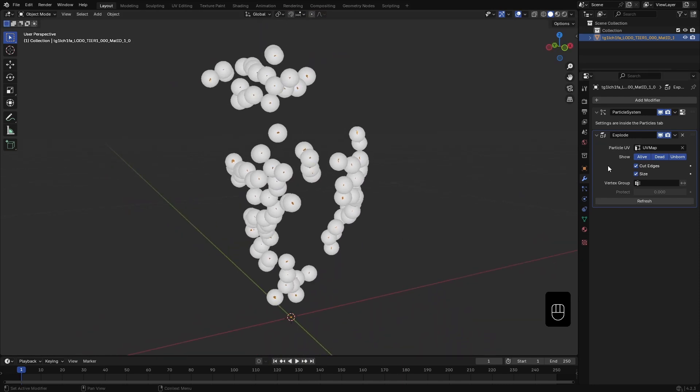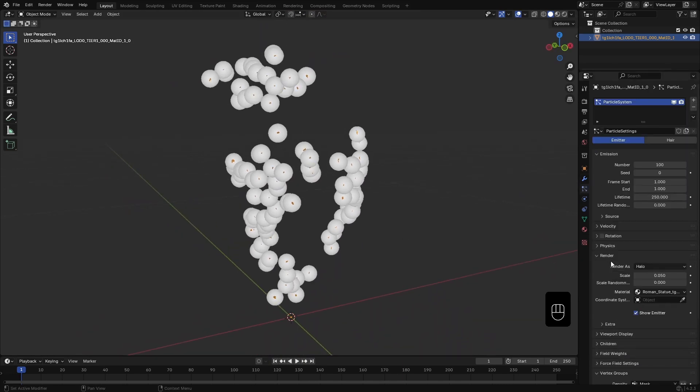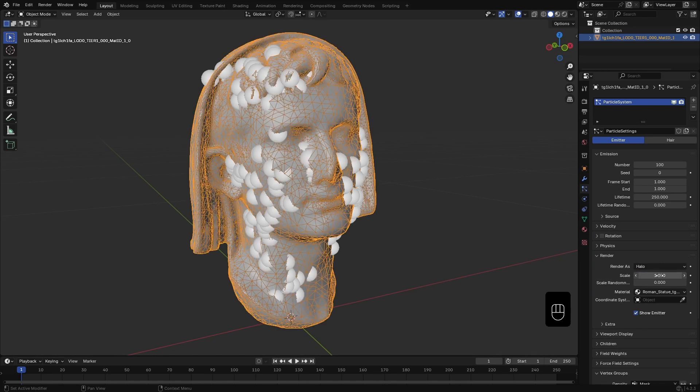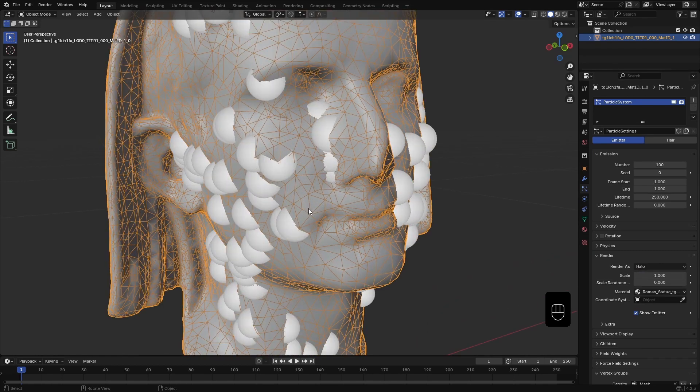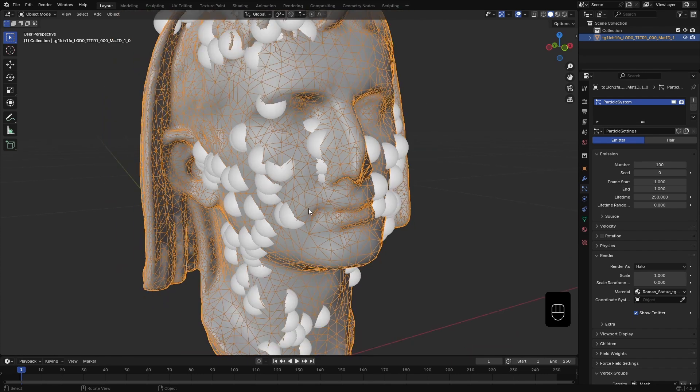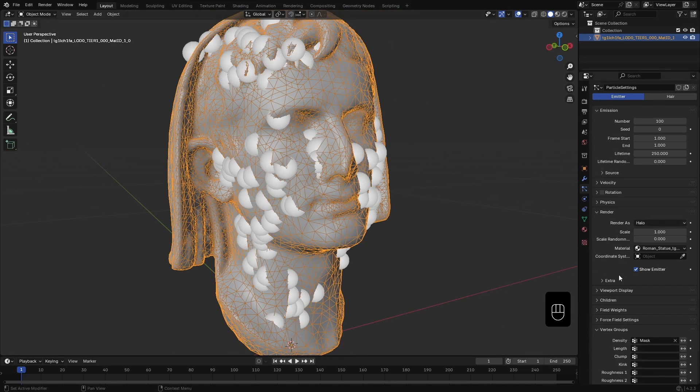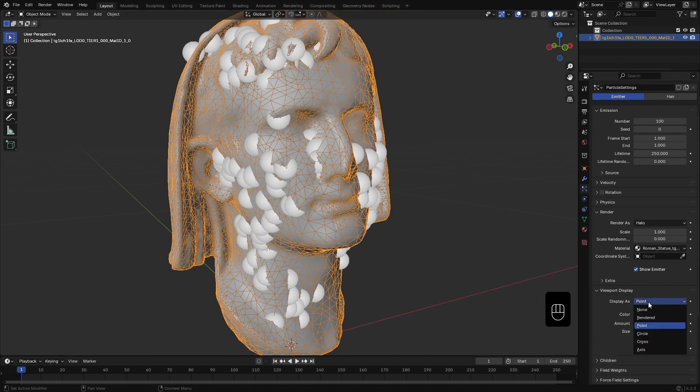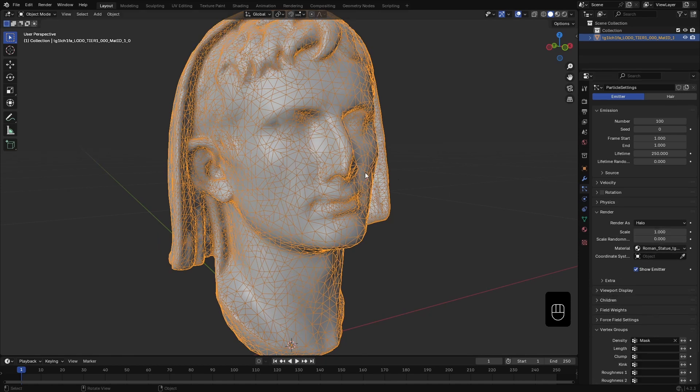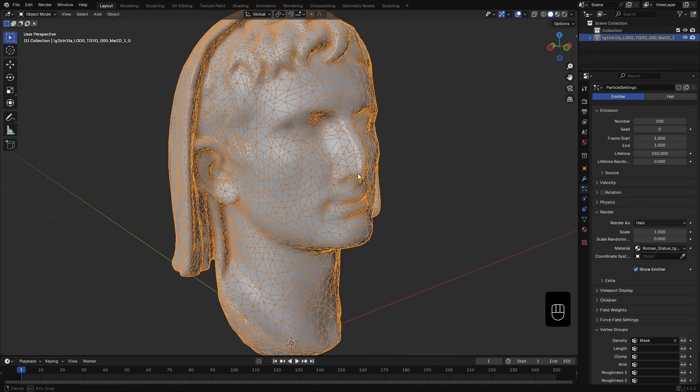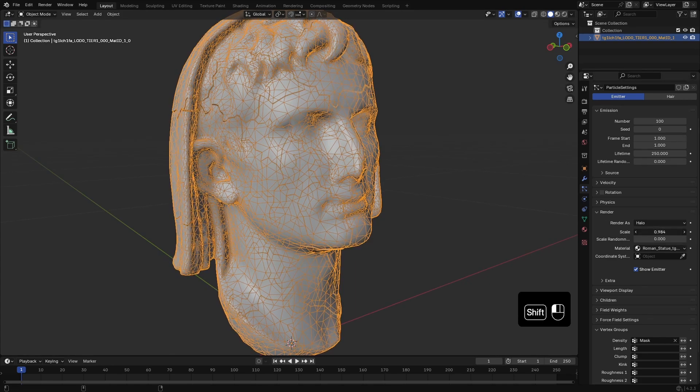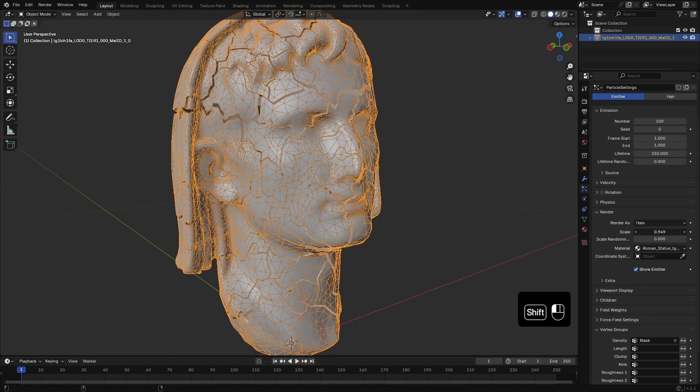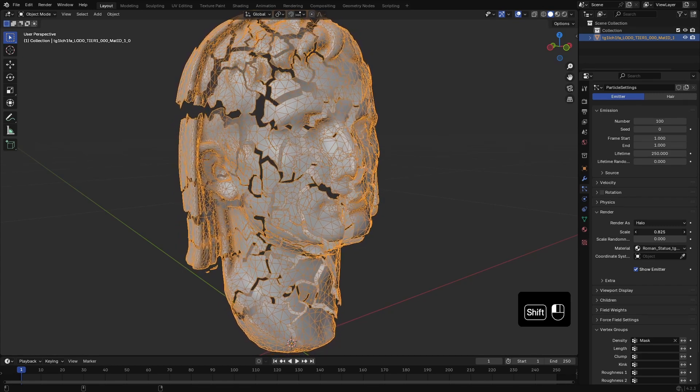So, in the particle setting, under render, I set the particle size to 1. Now, all the particles went back to their previous size. We don't need to view the particles anymore. So, let's set the viewport display to none. Particles are still there, but we just hide it from the viewport. Now, you can scale down the size and cut pieces will scale down making the cracks.